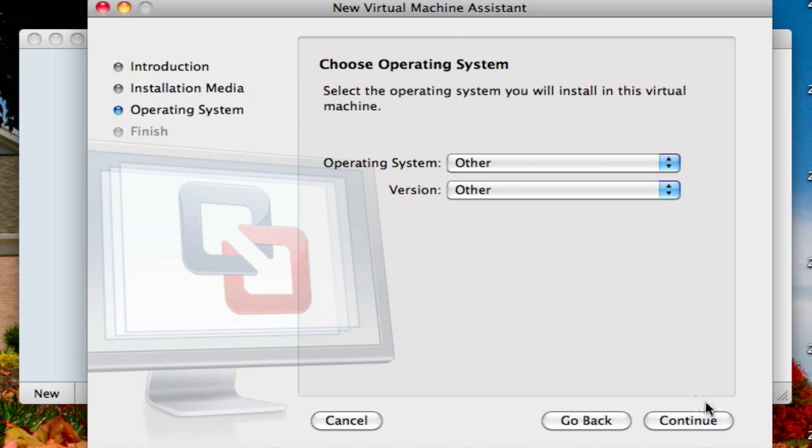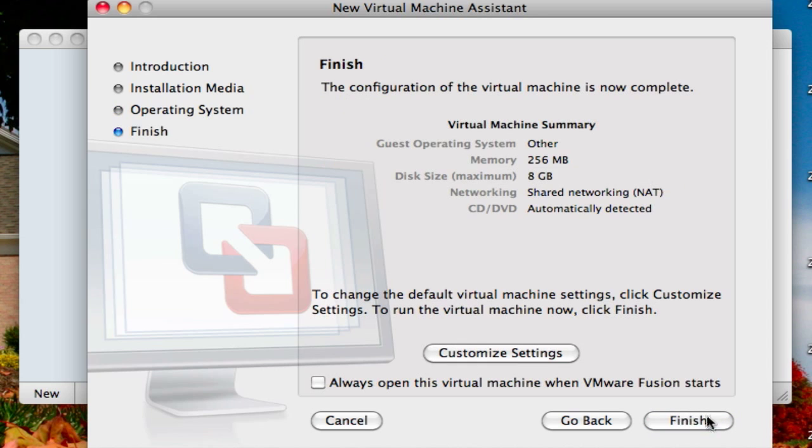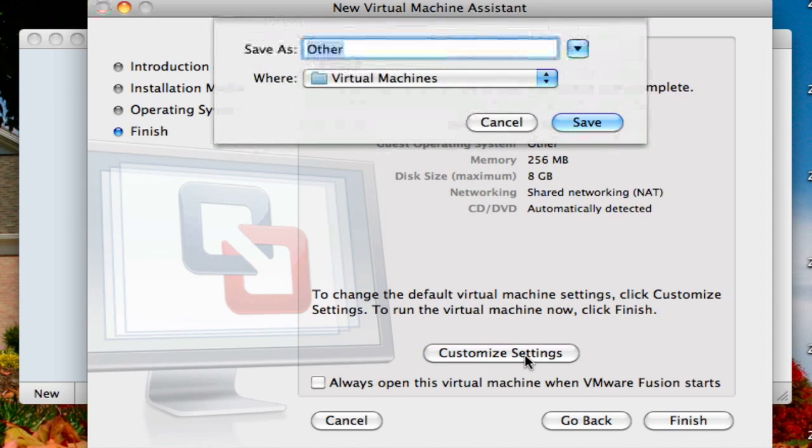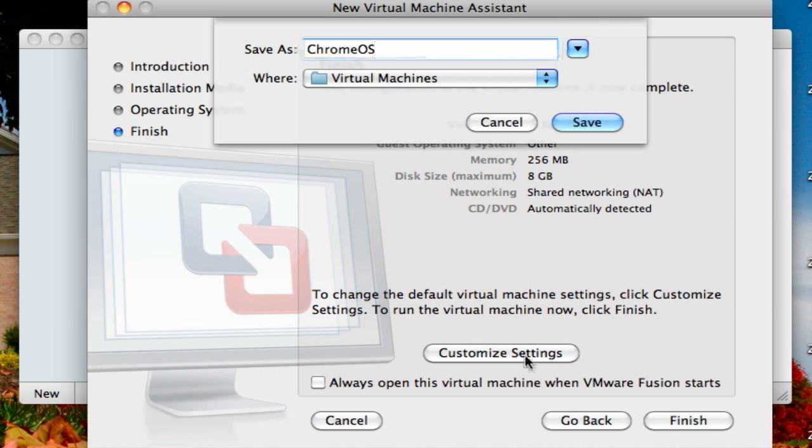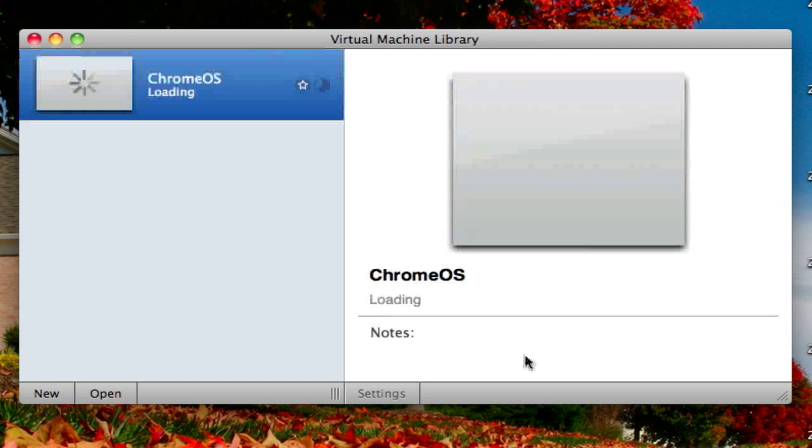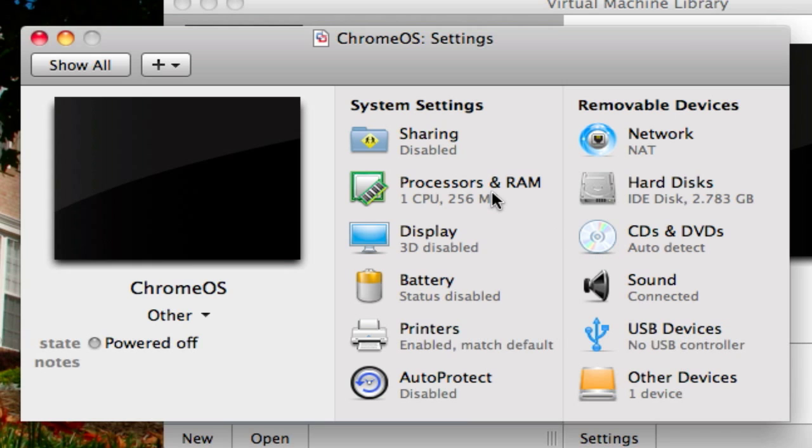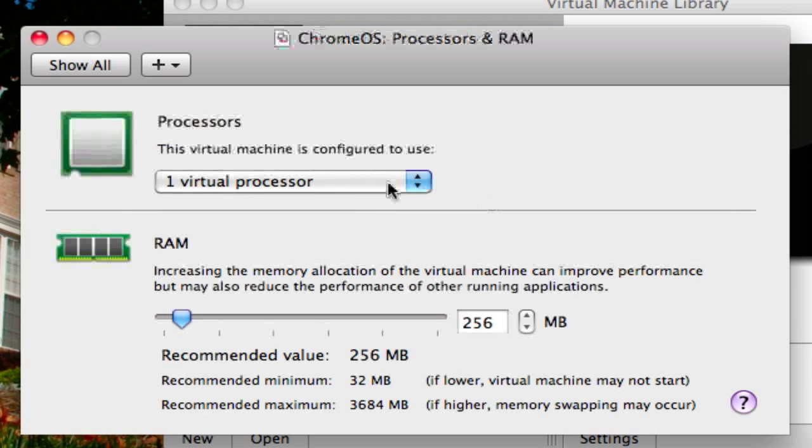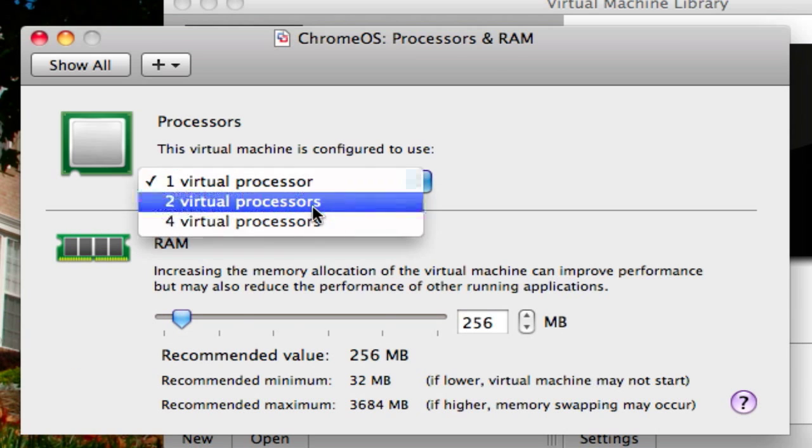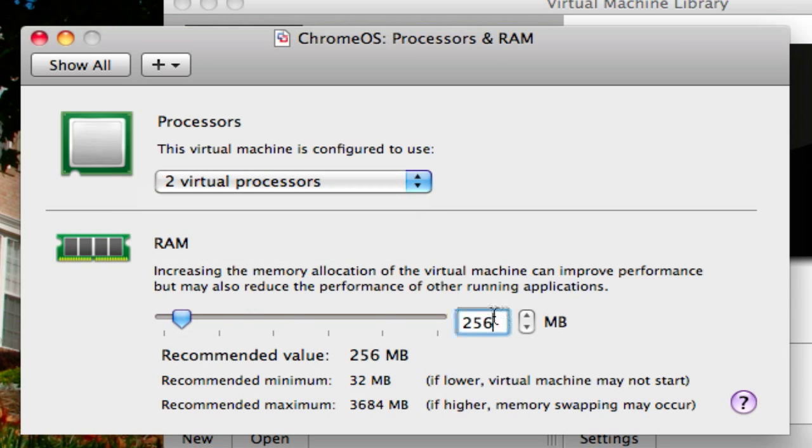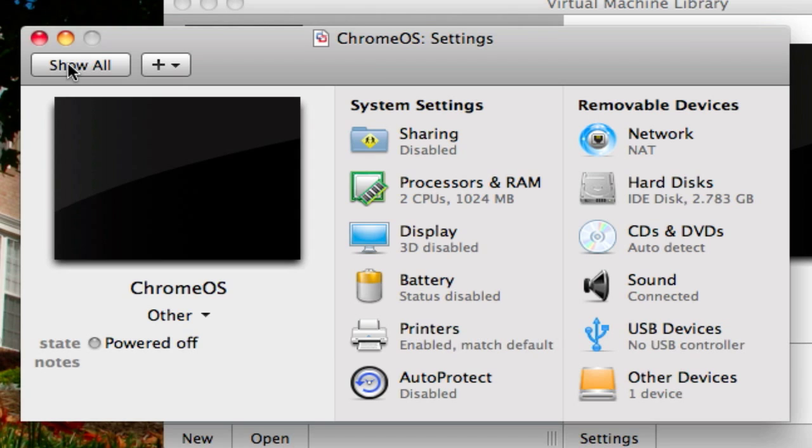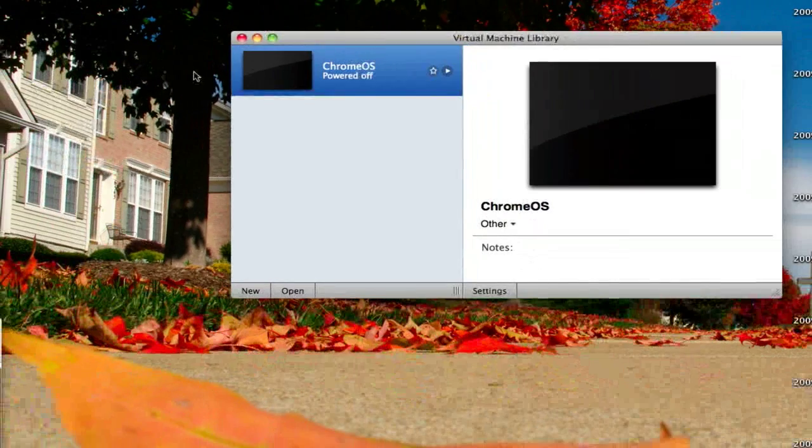Just leave that as other, that doesn't matter. And now you can click finish, but what I'm going to do is actually press customize settings, because I just want to change the amount of RAM. So you just click processors and RAM. I'm going to change it to two virtual processors and one gigabyte of RAM. And you could change other settings if you wanted to, and I'm just going to be finished.